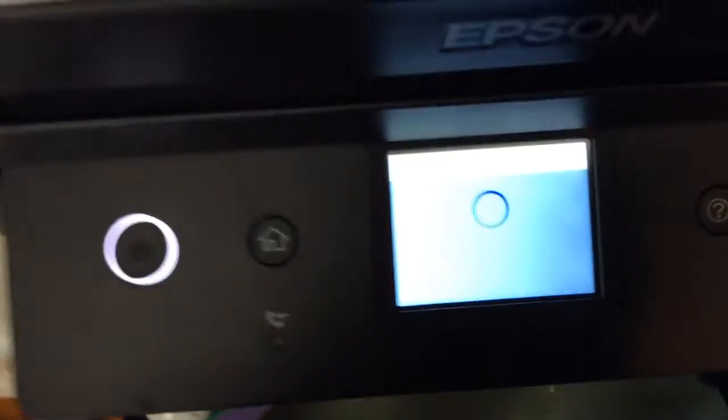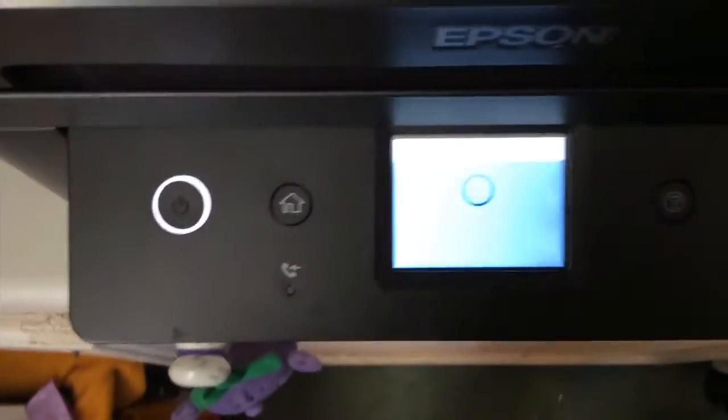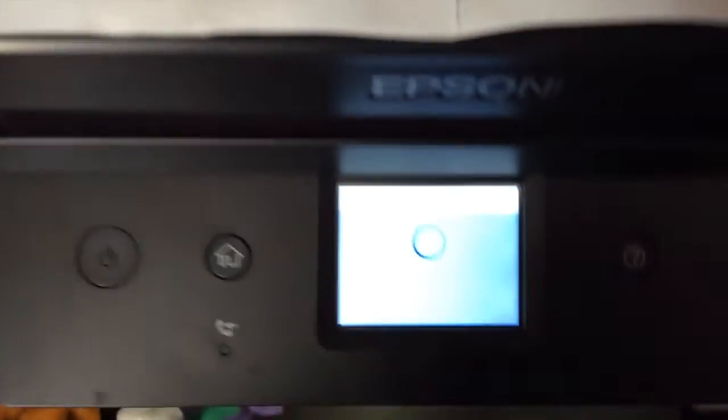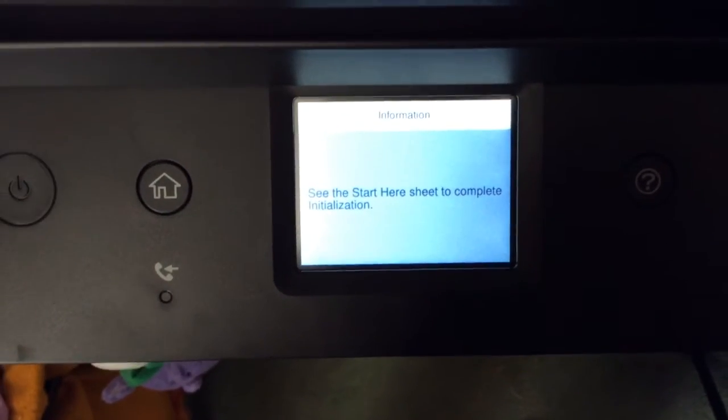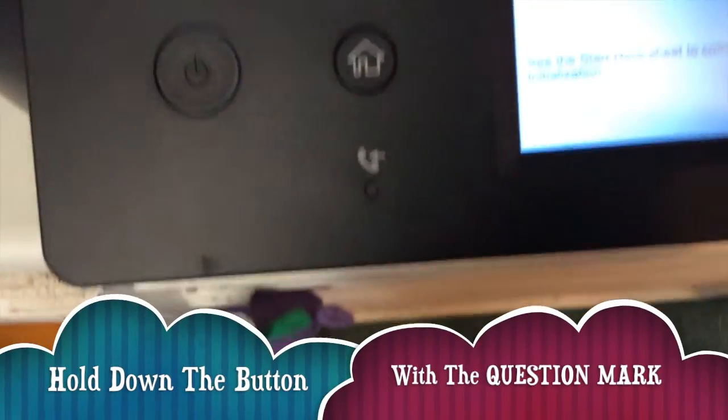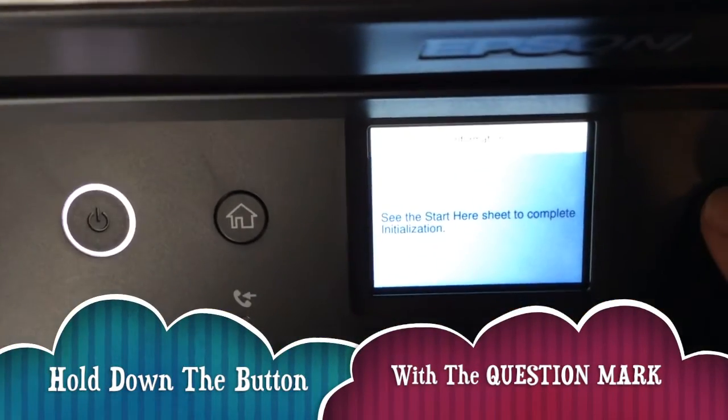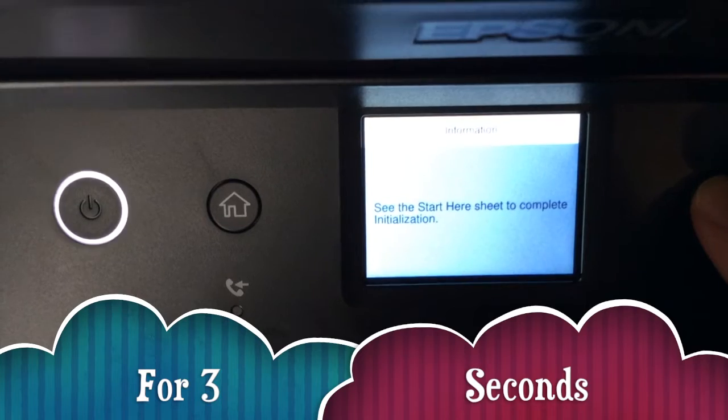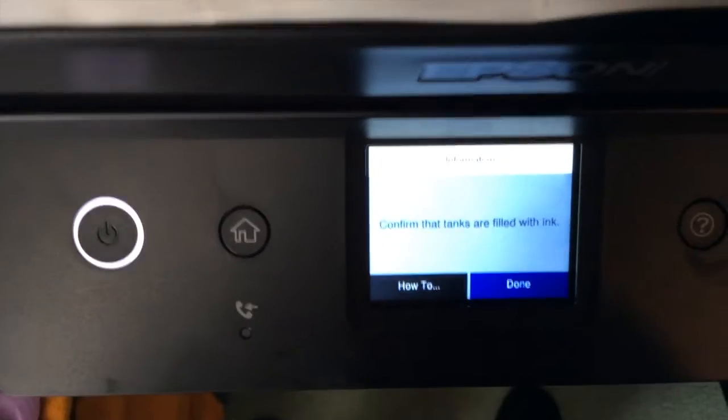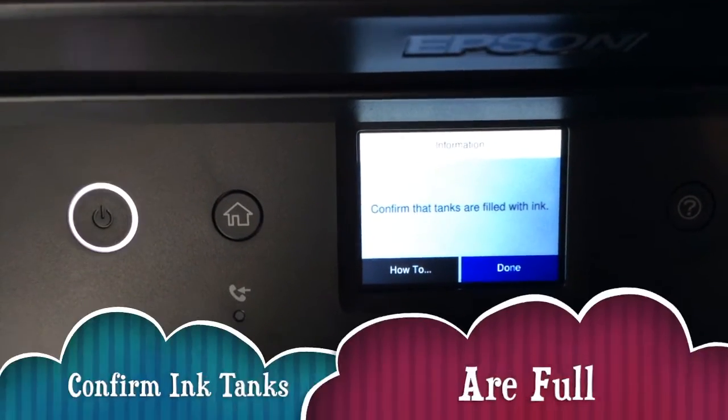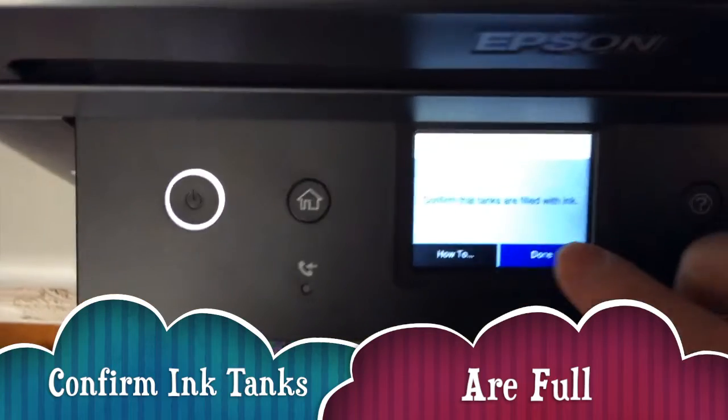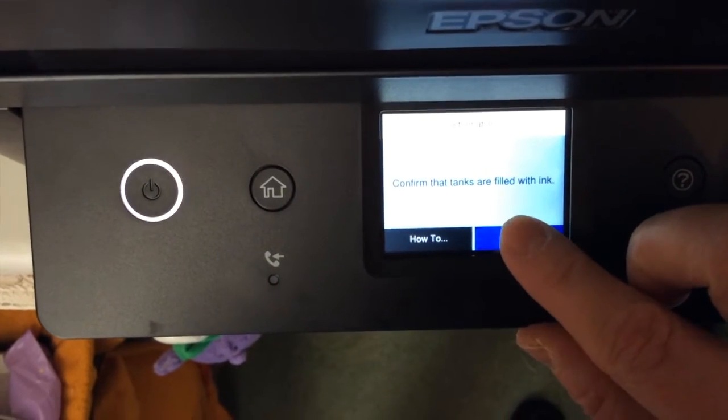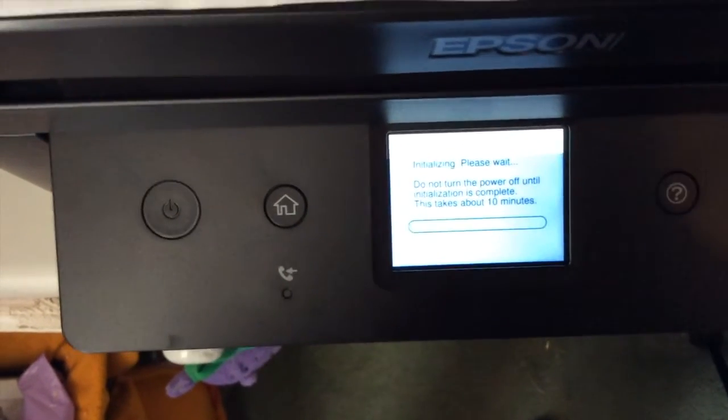We've got to wait for it to say starting. I love it, it's coming to life! See the start here sheet to complete the installation. The instructions say to hold this for three seconds. Confirm the ink tanks are filled with ink. Okay.